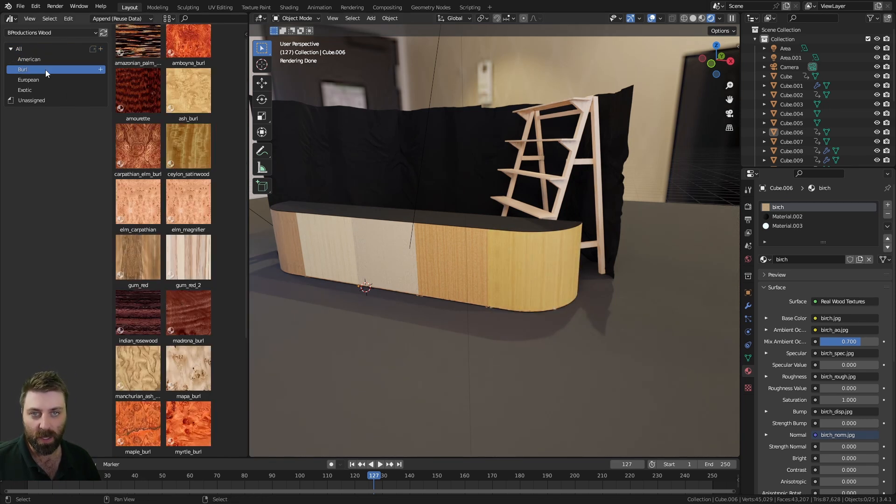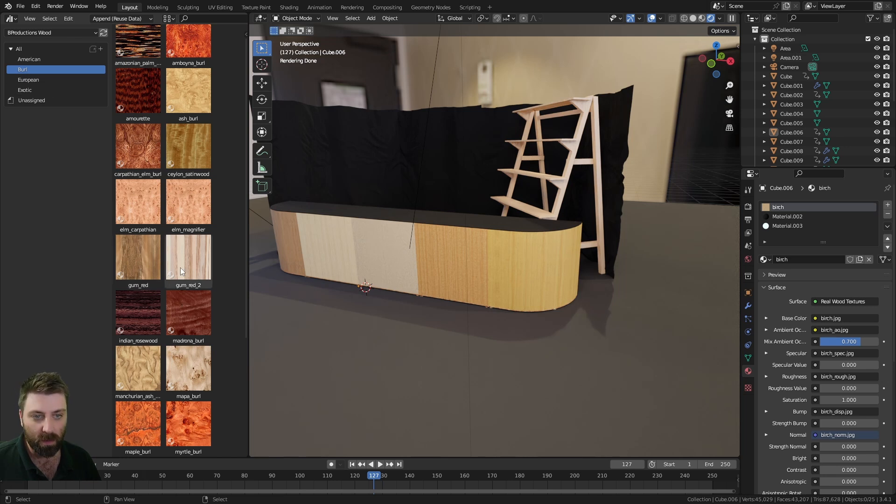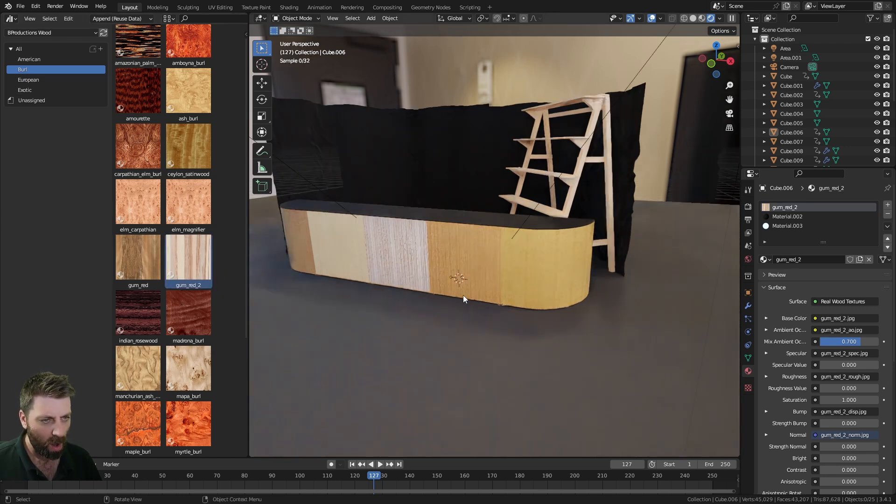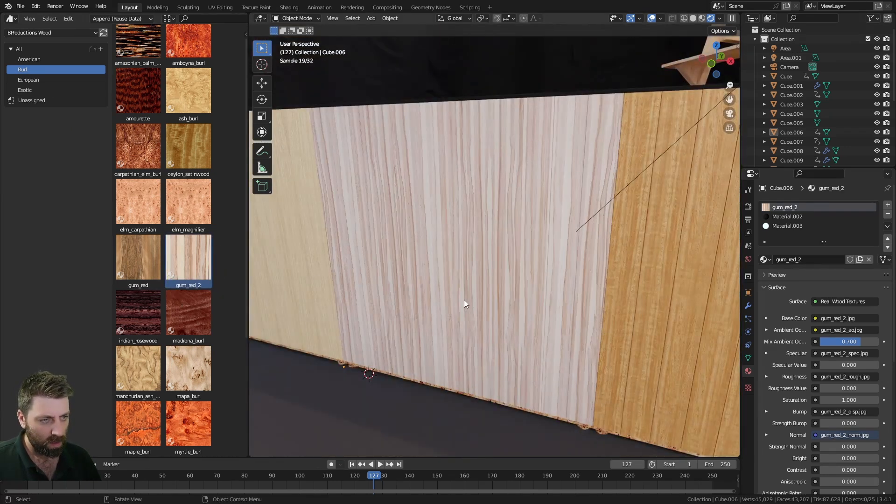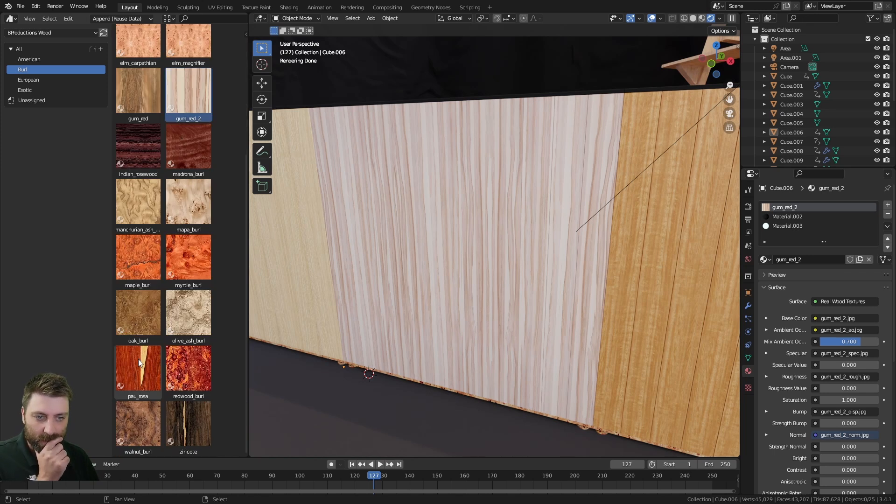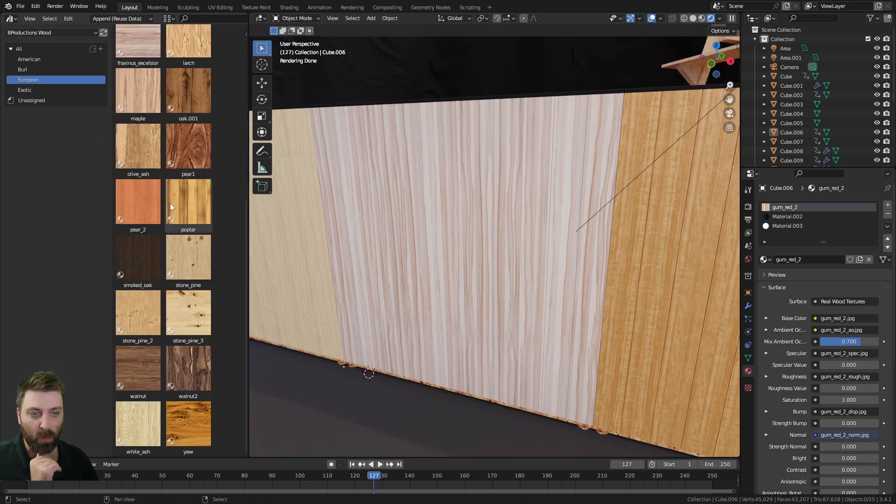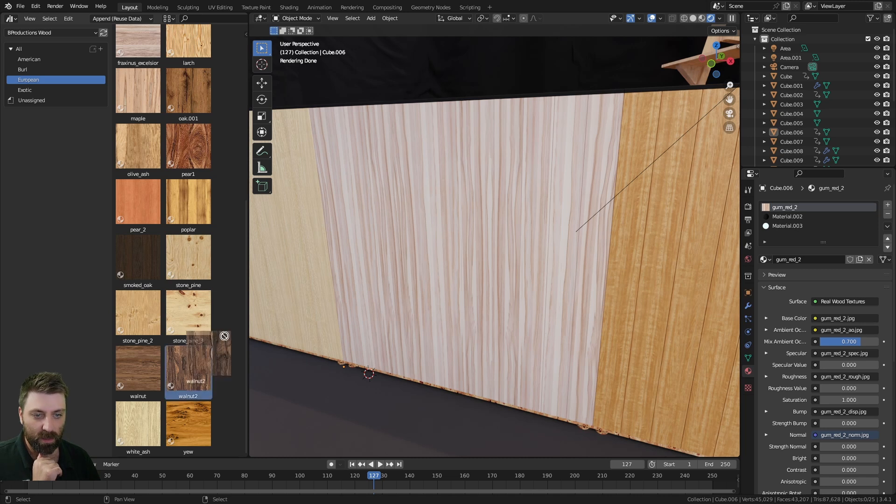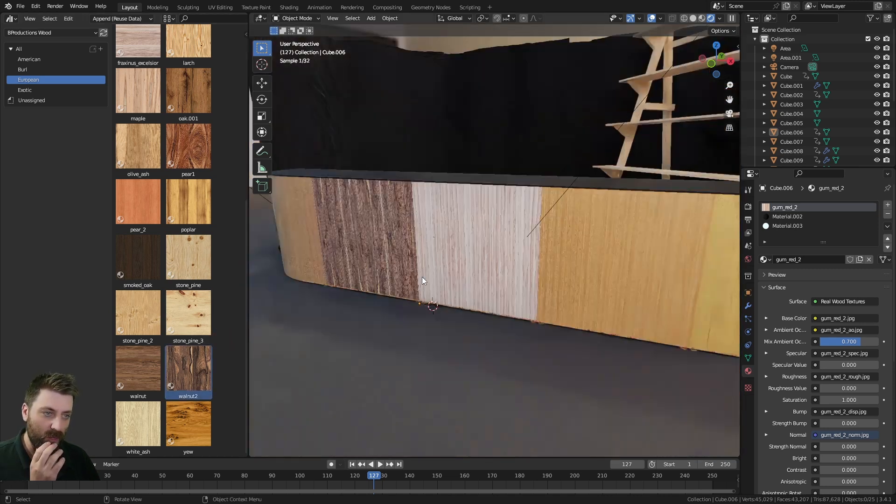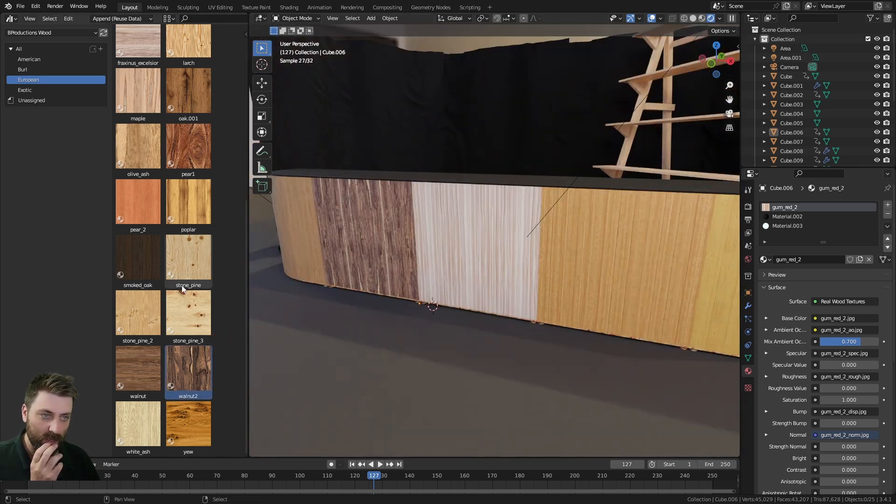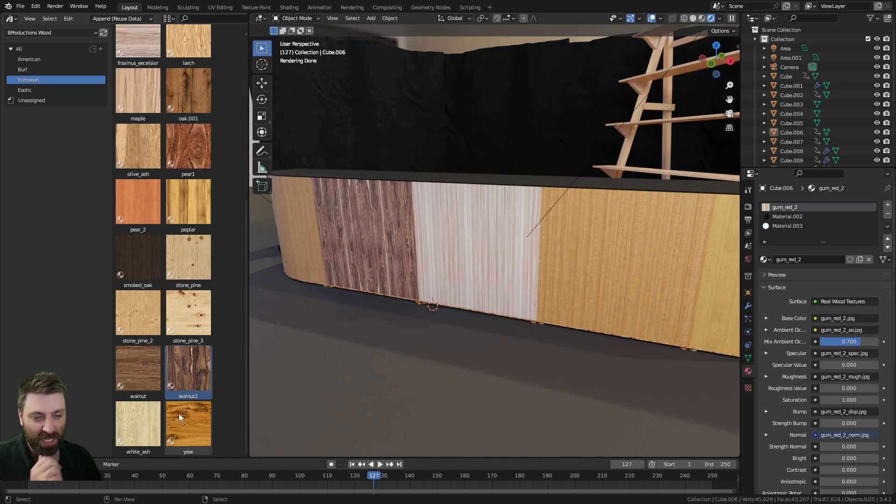We've got American Burl—I don't know what burl is, but I like that one. And then we've got the European wood, walnut. How do I feel about walnut? I don't really feel like walnut.